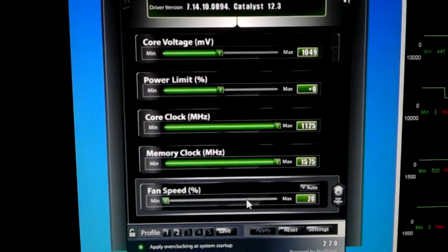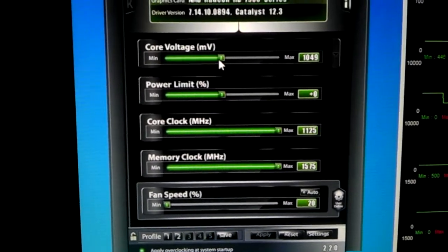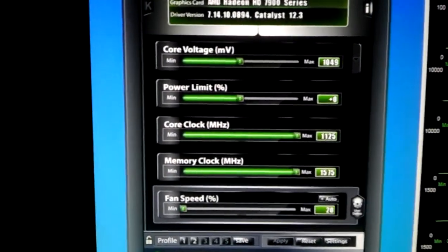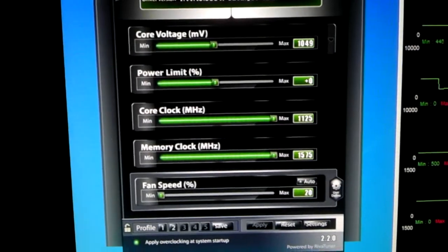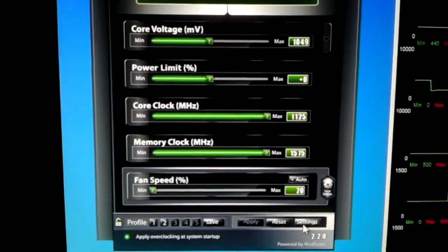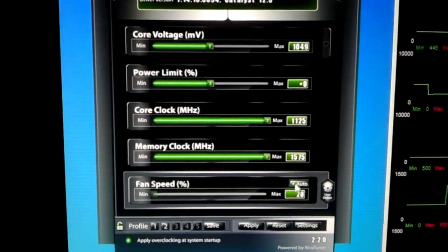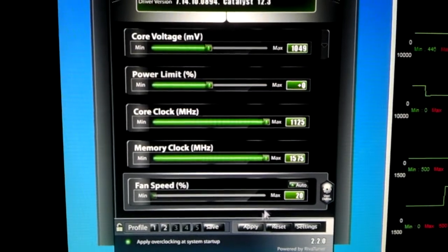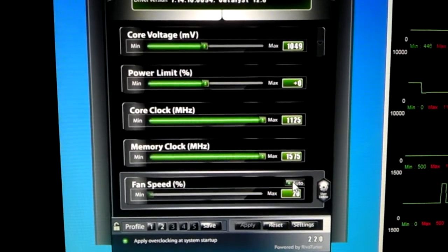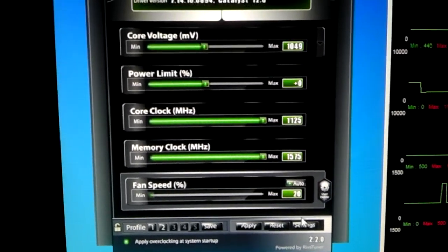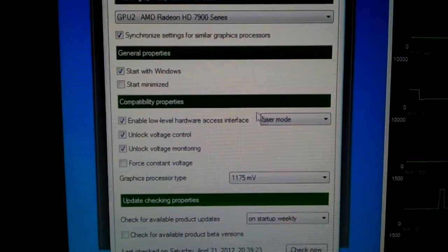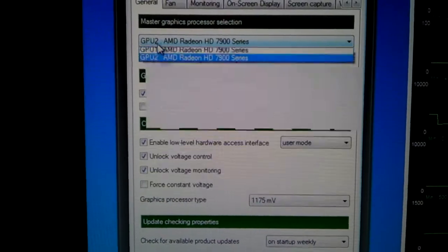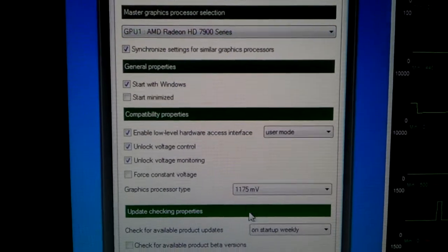but not the bottom card. In the bottom card, core voltage, power limit, and fan speed just reset. That is for GPU2. When I do GPU1...